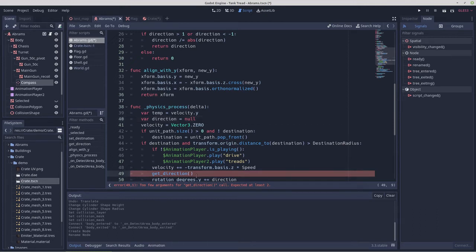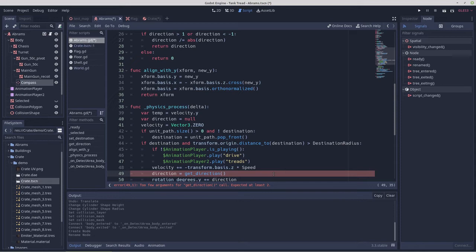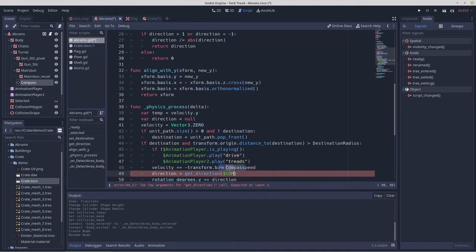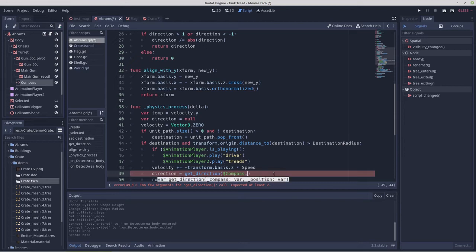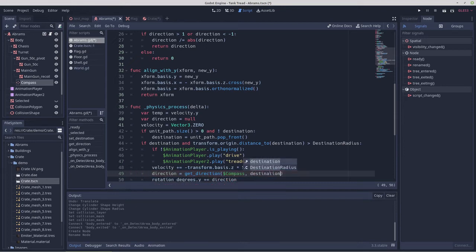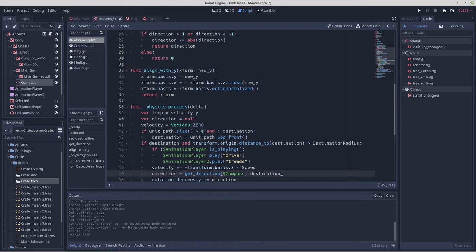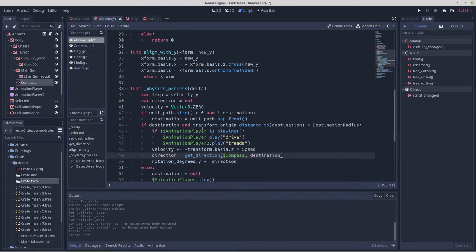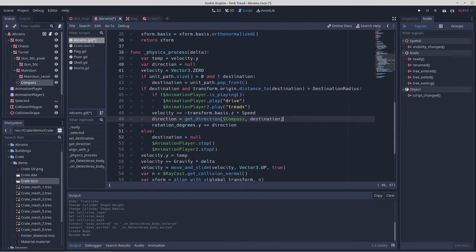Here we're going to go direction equals get direction. And because this is tank turning, we'll pass it dollar sign compass comma destination. So now we should be able to rotate the tank.